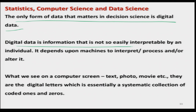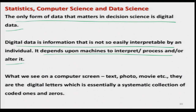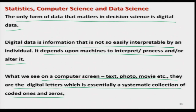Digital data is information that is not easily interpretable by an individual — it depends on machines to interpret, process, or alter it. What we see on a computer screen — text, a photograph, a movie, a video — they are all digital, essentially a systematic collection of coded ones and zeros. Those from a computer science background will understand easily that whatever we see on screen, whether a JPEG file or an AVI file, is only a combination of zeros and ones in a proper way.